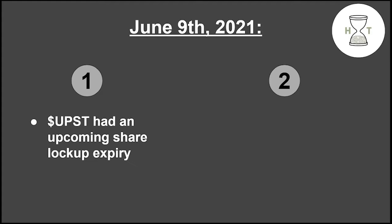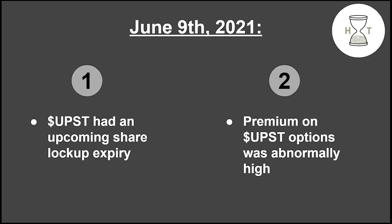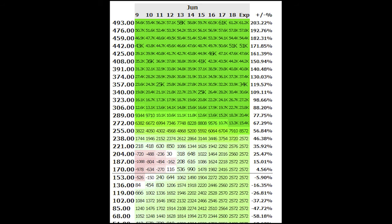On June 9th, we knew two things. The first was that ticker UPST, which was trading for about $160 a share, had an upcoming share lockup expiry, and two, option premiums on that stock were through the roof, so we knew there would be some opportunity with our option selling strategies. What we came up with resulted in a trade where the worst outcome was that we could make a couple thousand dollars. Here's how we did it.